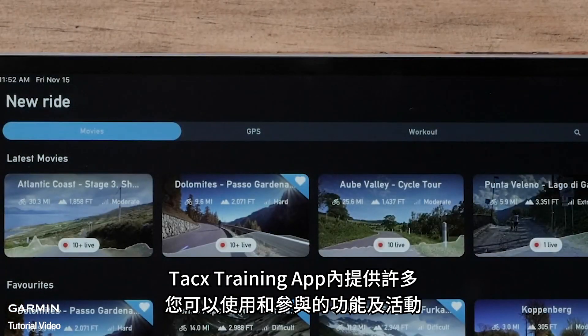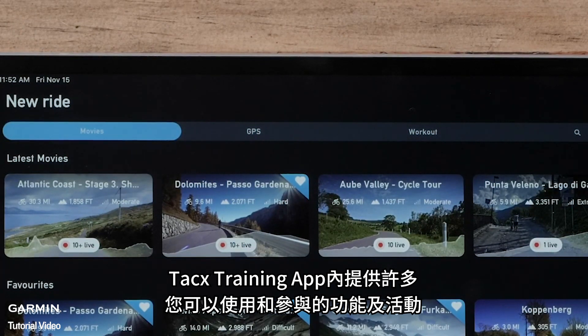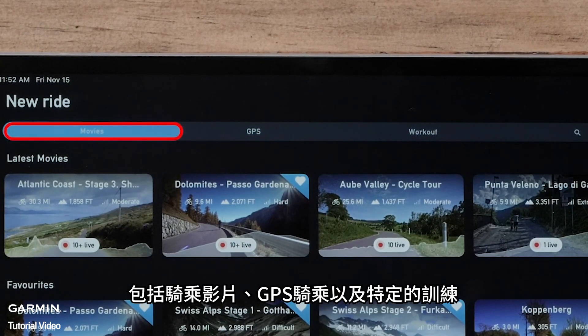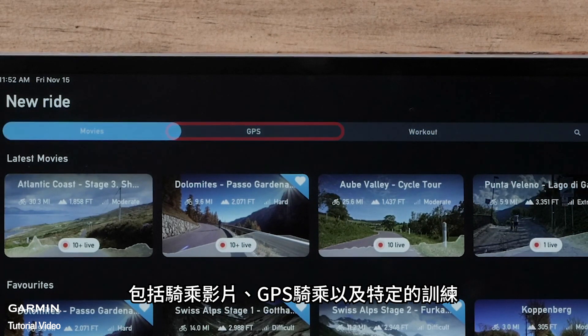The Tacx Training App offers a number of different features and activities you can participate in, which includes riding movies, GPS rides, and specific workouts.